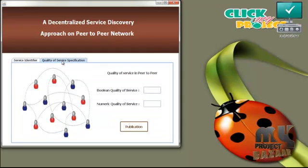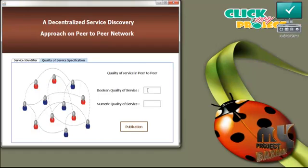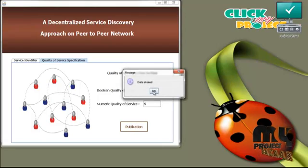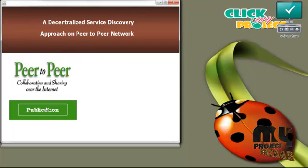Press quality of service specification. In quality of service there are two things: boolean quality of service and numeric quality of service. In boolean QoS, the user must give only boolean values — 0 or 1. If 0, the service is not available to any user. If 1, any user can get that data from the network. The numeric quality of service describes the number of availability instances of the service in the network. Press publication — the data is now stored. Press OK.